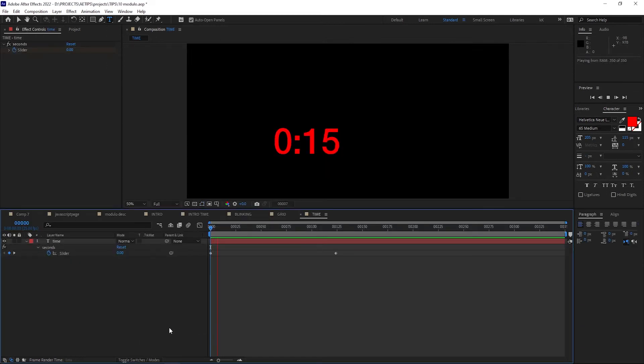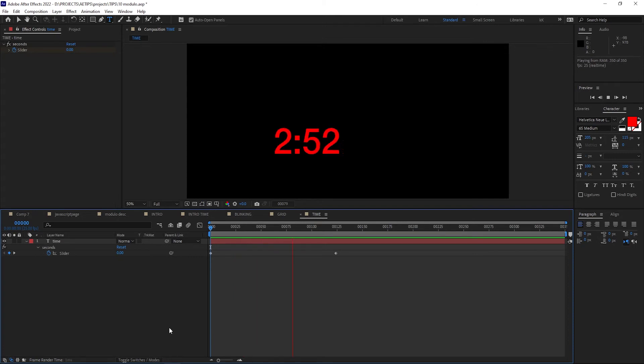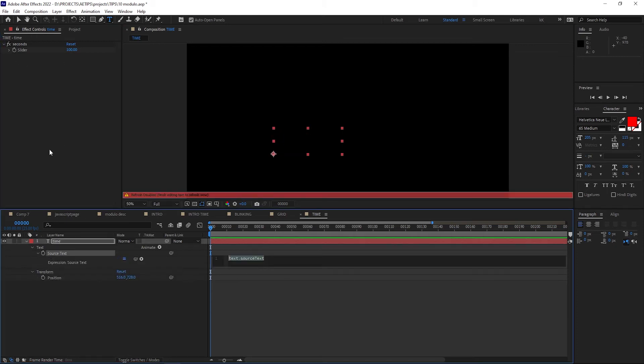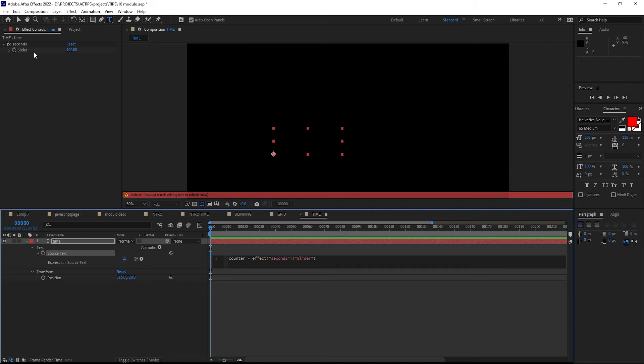Another great use for modulo is when you want to build a clock or a counter of some sort that needs to convert from seconds to minutes automatically. So let's do that. I have this text layer with a slider here. Let's enable expressions on the source text, and link up the slider to a counter variable. This will be driving our counter animation.